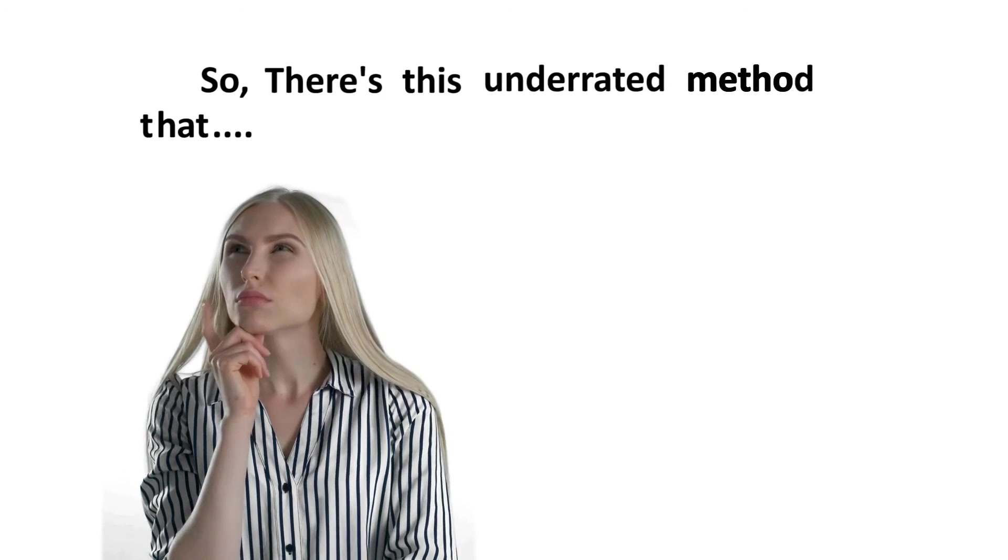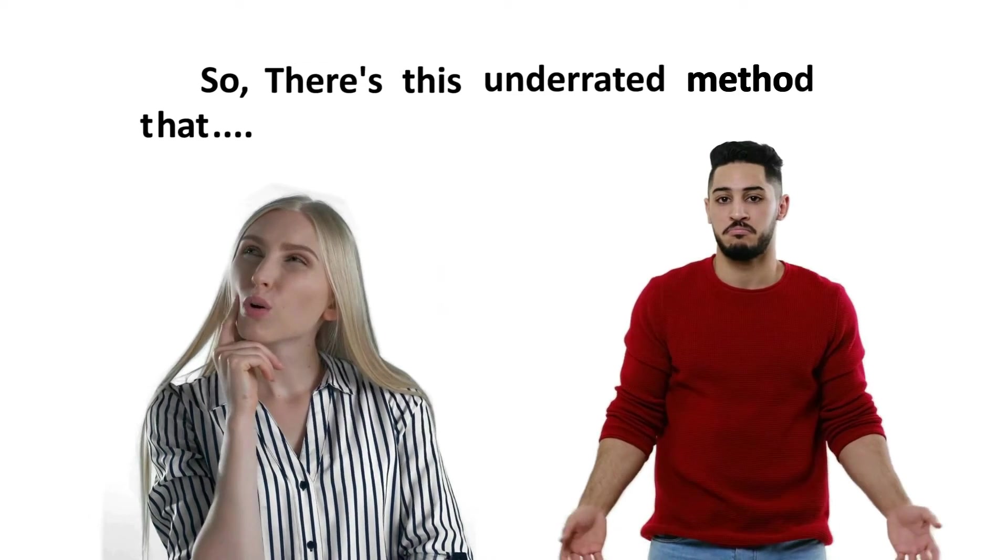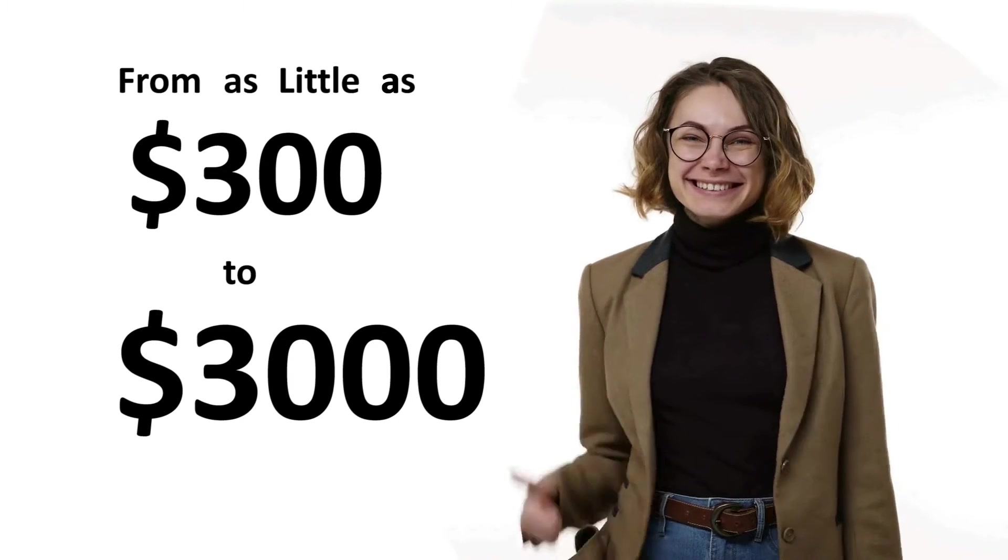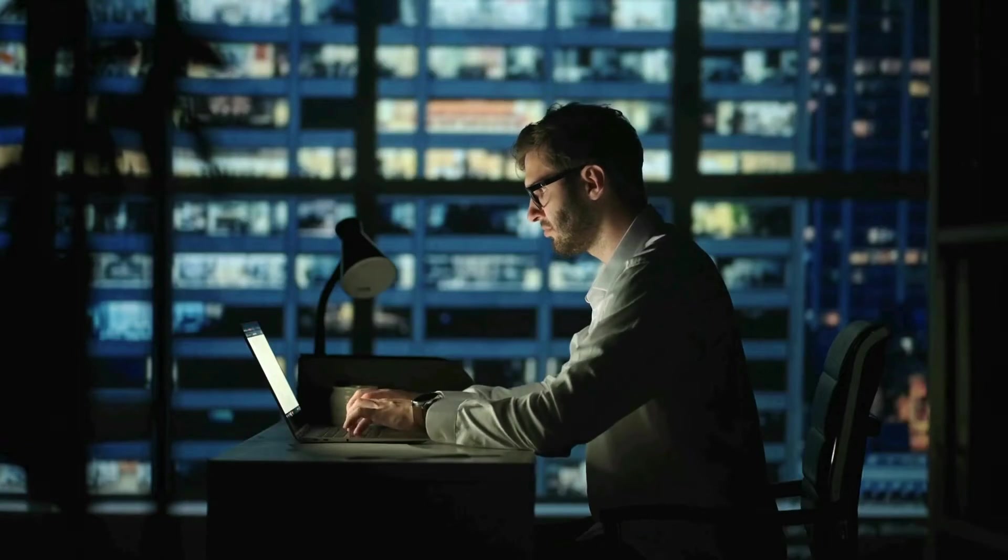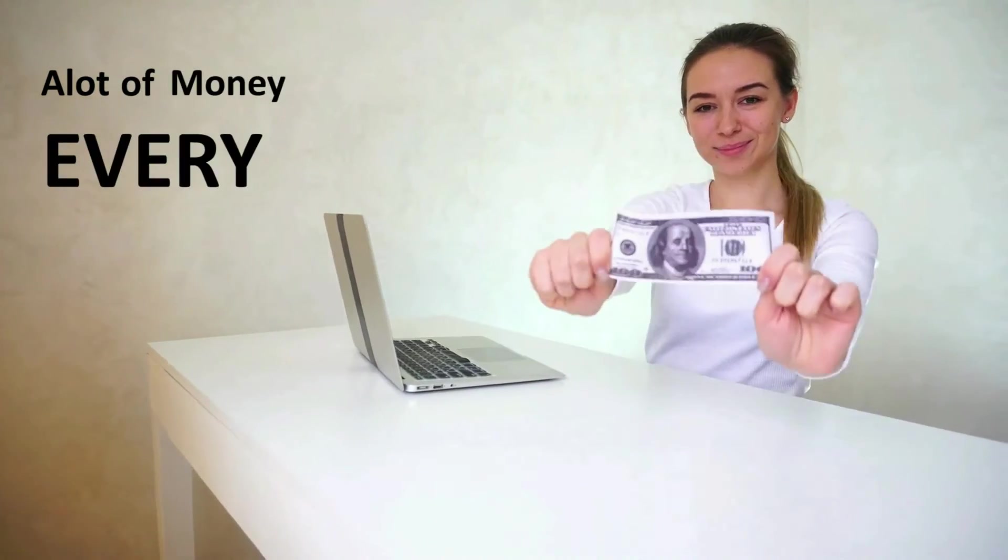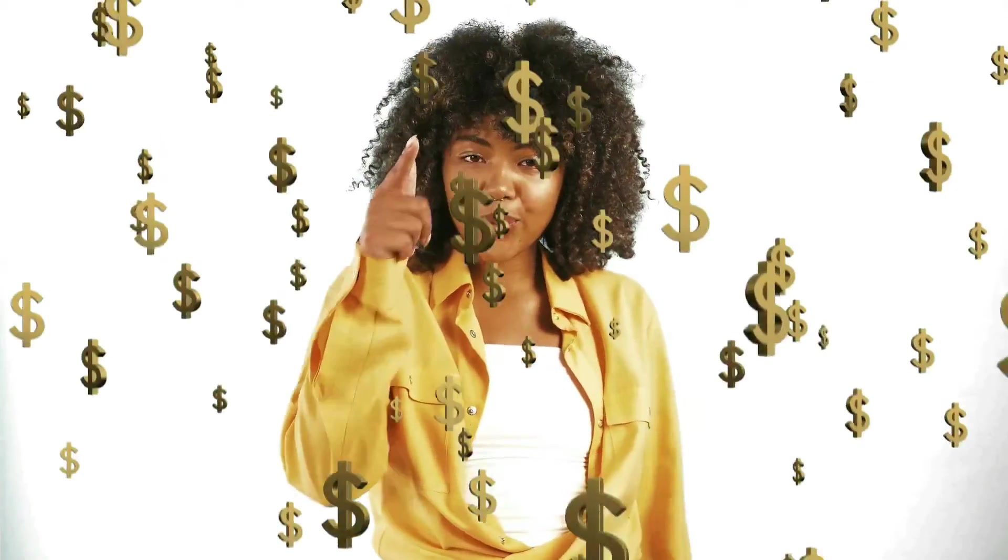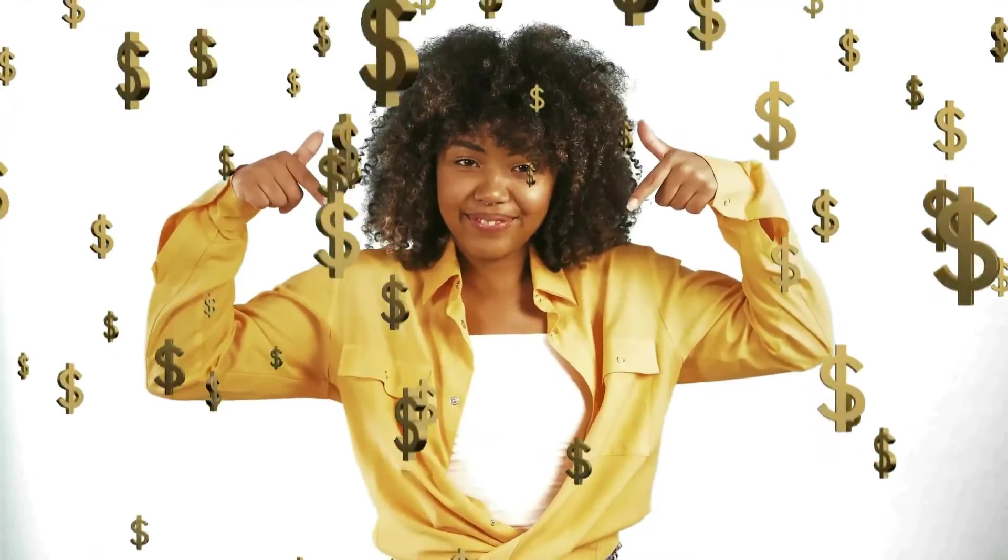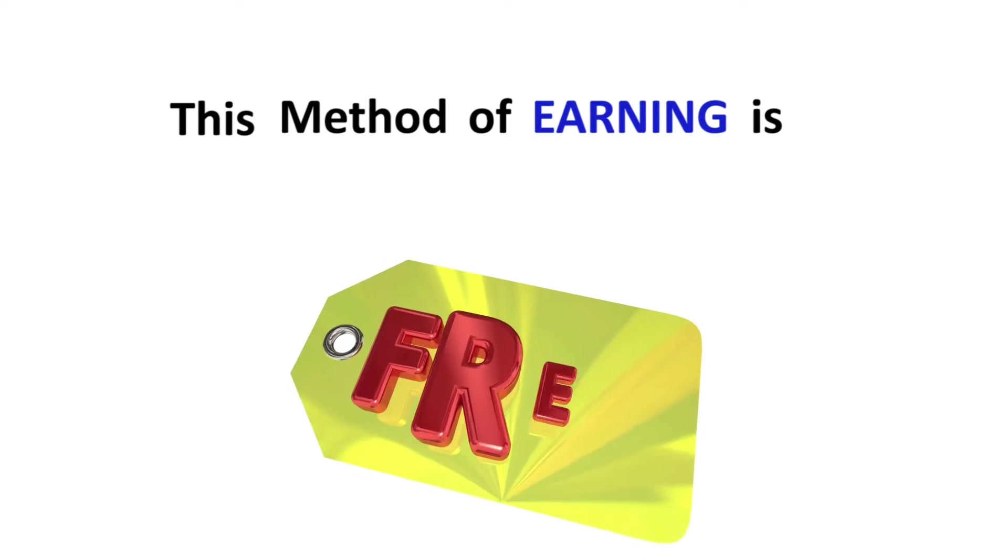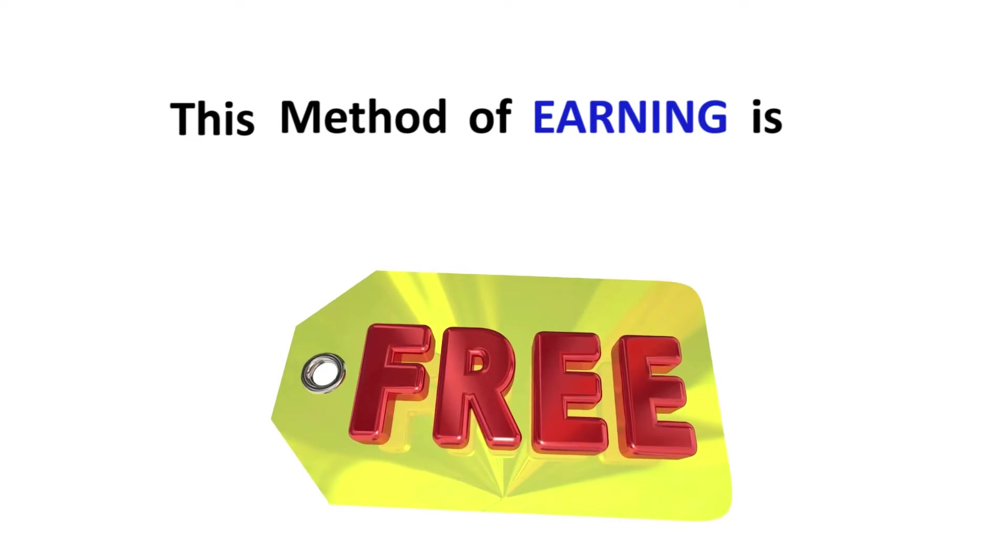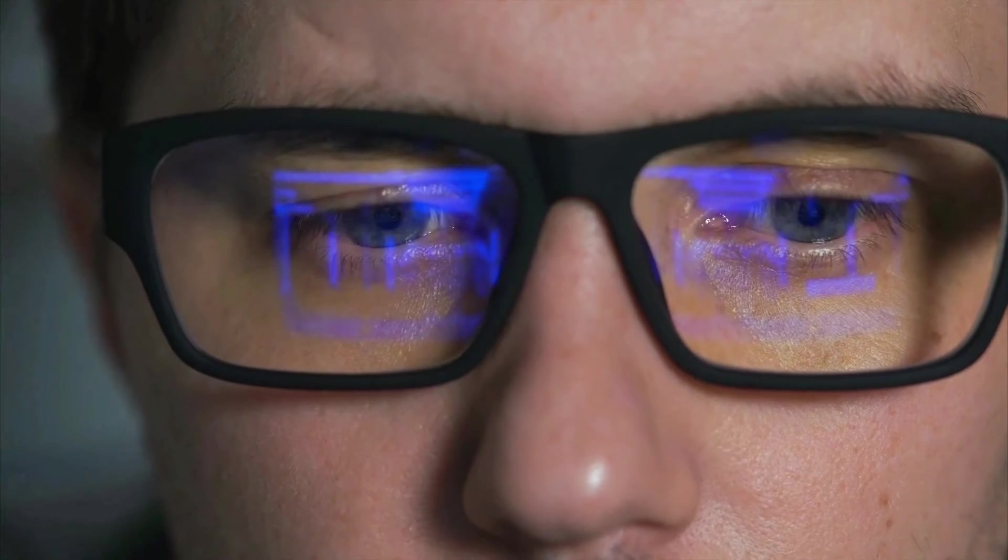There's this underrated method that no one really knows about where you can start making money anywhere from as little as $300 to as much as $3,000 with no previous experience or investment. Some individuals are secretly applying this method and earning a lot of money every month. If you're new to making money online, this is the place to be. This method of earning is completely free of cost and works practically in every country on the planet.